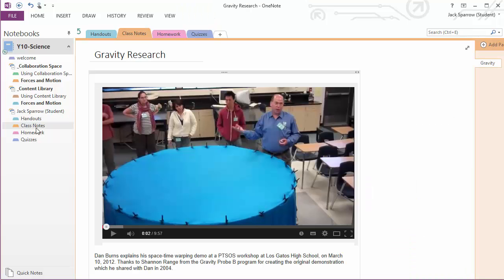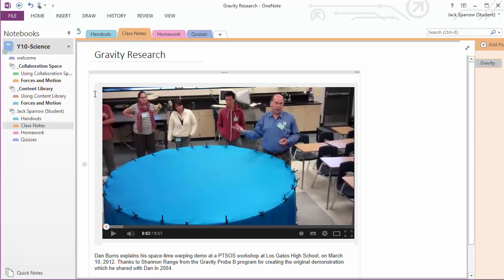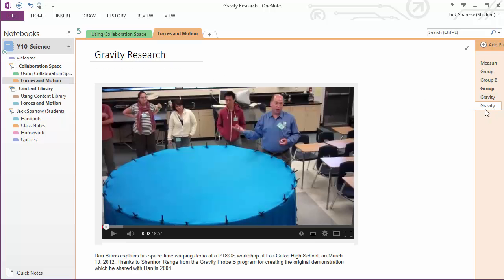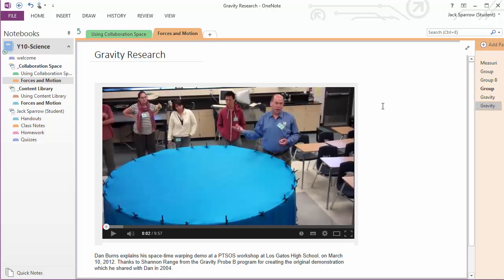Now we can see that within class notes perhaps he wants to contribute that to a section of the teacher's notebook for forces in motion. So we're in the collaboration space. There's a bit of gravity research, and students can paste in their contributions to the notebook so that they can be shared with the class later on.